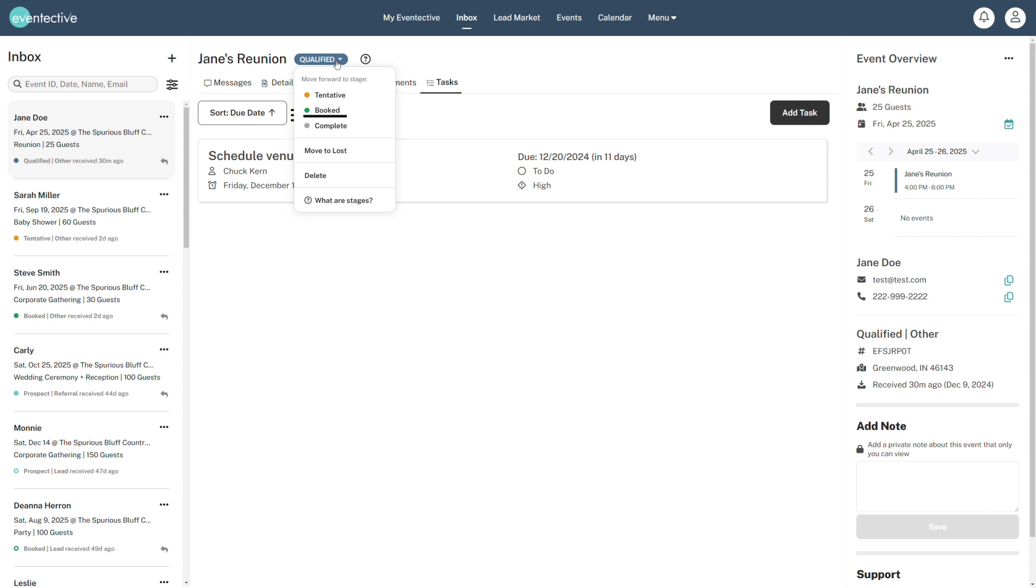Booked means an agreement has been signed. Complete means the event took place and all necessary payments have been received. An event marked as lost means the event will not take place with your services. And deleted means the event will be removed from all other stages and reports.